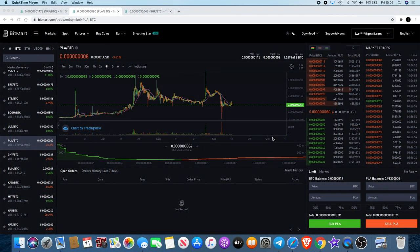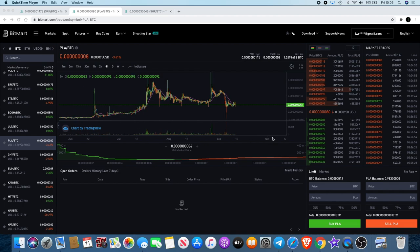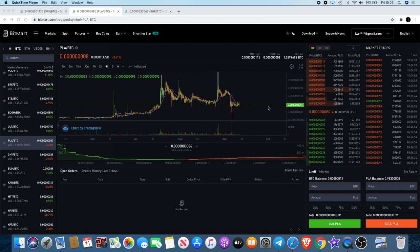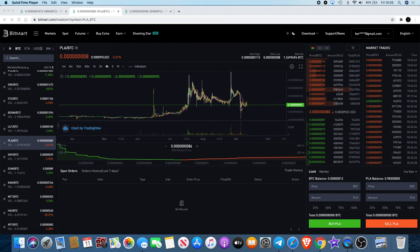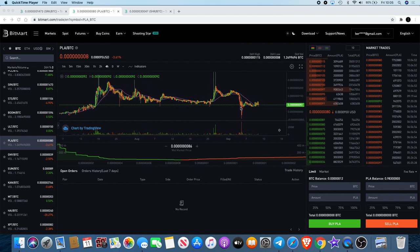Welcome back to the channel guys, Crypto Lightsaber back again with another video. Today I want to talk about Player, Sparkpoint, and a little bit about Sharing. We're just going to have a quick look at the charts.